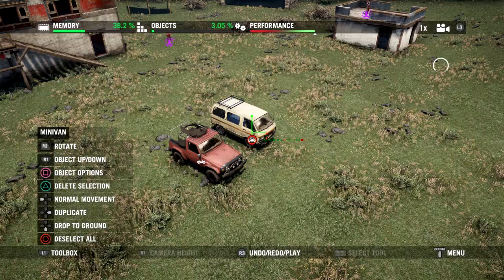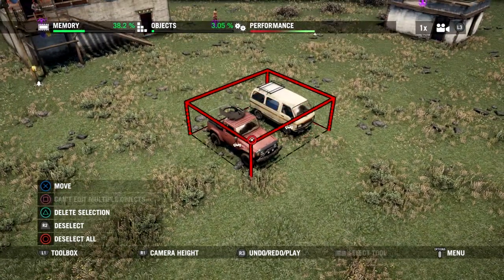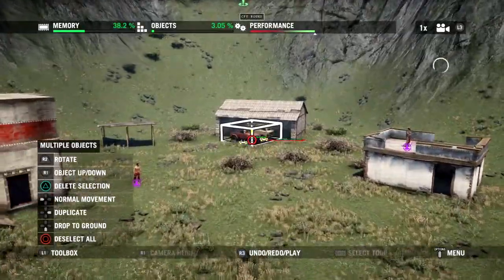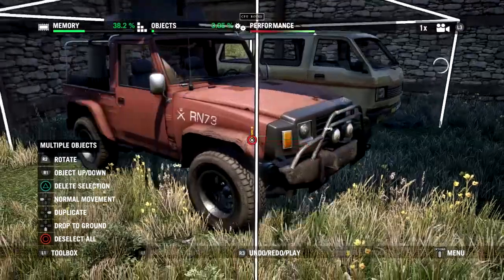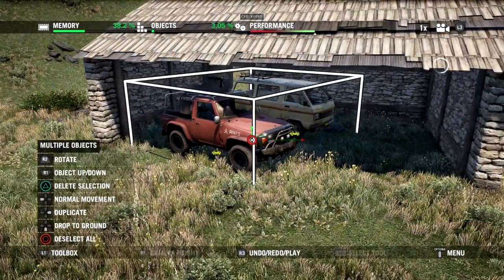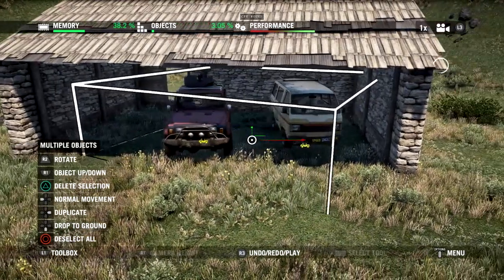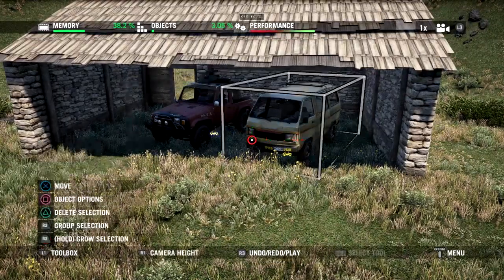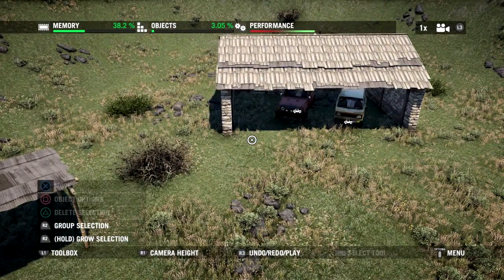Let's bring the van in a little closer and do a group selection to grab both vehicles at once, then bring them over into our garage. Using R2 we can rotate our group — it rotates around the middle. Let's make sure these vehicles are facing out of the garage so if any NPCs or the player wants to grab them, they can just hop in and start driving without having to reverse out.